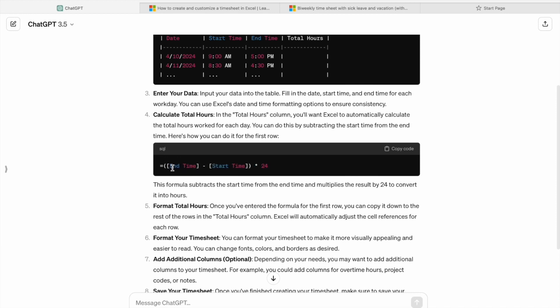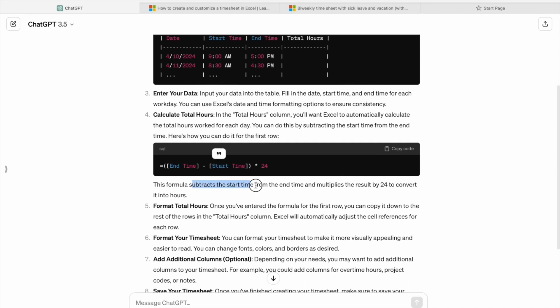The formula is end time minus start time into 24. So this formula subtracts the start time from the end time and multiplies the result by 24 to convert into hours.